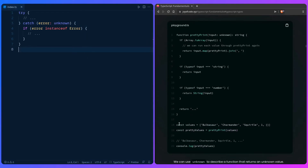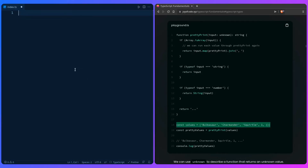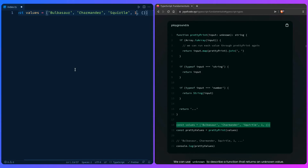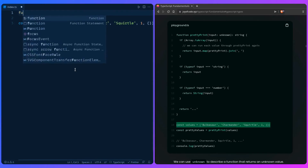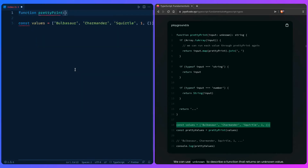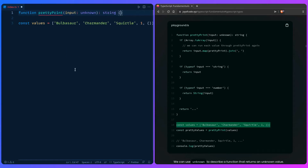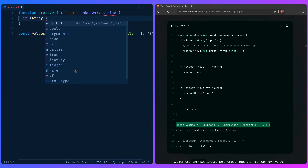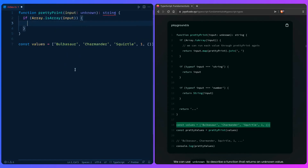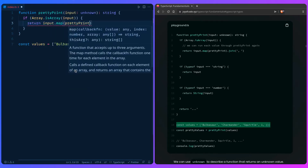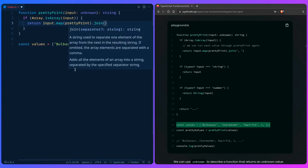Let's say we have an array with names of Pokémon, but we throw in a number and an object too. We want to loop over these values and do different things based on whether each item is a number, string, etc. So we can create a function `prettyPrint` that takes `input` typed as `unknown` for type safety. We check `Array.isArray(input)` and if it's an array, we call `input.map(prettyPrint)` and join the results.